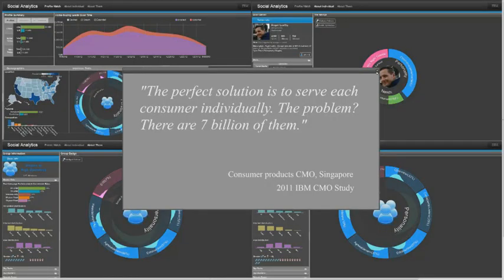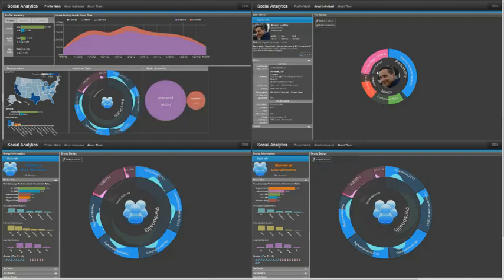Businesses have always wanted to serve their customers as individuals, and social media analytics provides the opportunity to do this at scale.